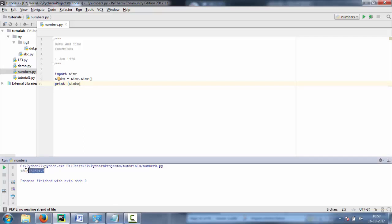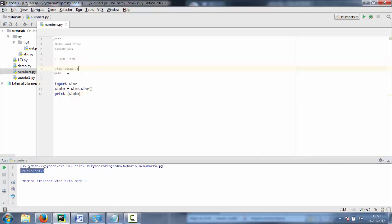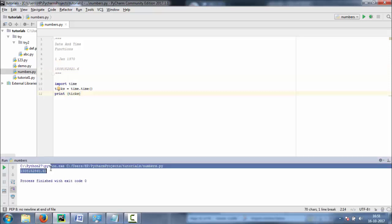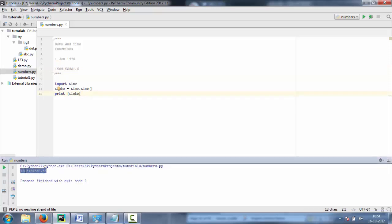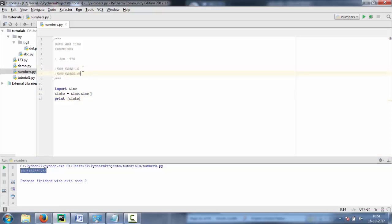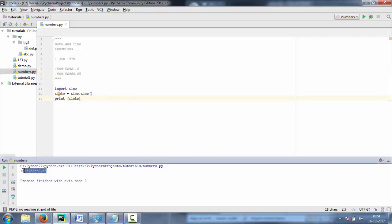Let's copy this seconds value and paste it, then run it again. Now you can see the difference — it's around 40 seconds of difference between the two numbers, because it's just been 40 seconds since I printed the first value. But this is just a seconds number which is not so useful, so let's make some modifications.